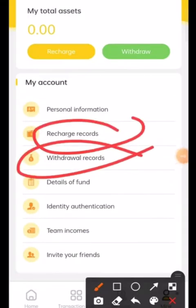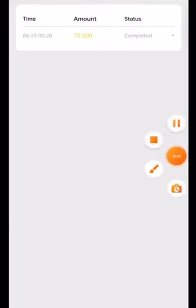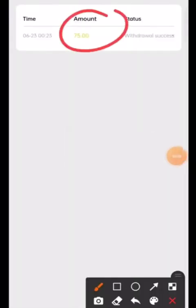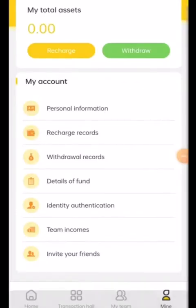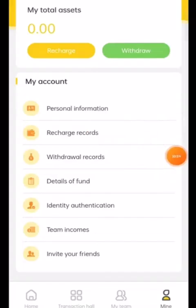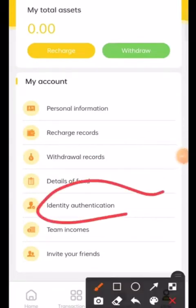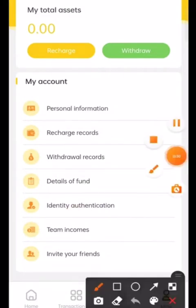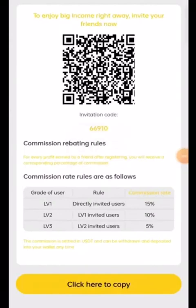In recharge records, I recharged 75 dollars previously, which is shown here. In withdrawal records, I also withdrew 75 USDT, which is also shown. Under identity authentication, you upload your selfie and it will be verified within three to four minutes. Under team incomes, if you refer someone and they register from your link, you will get a profit. Under 'Invite Your Friends', you copy your invitation code and referral link to send to friends.